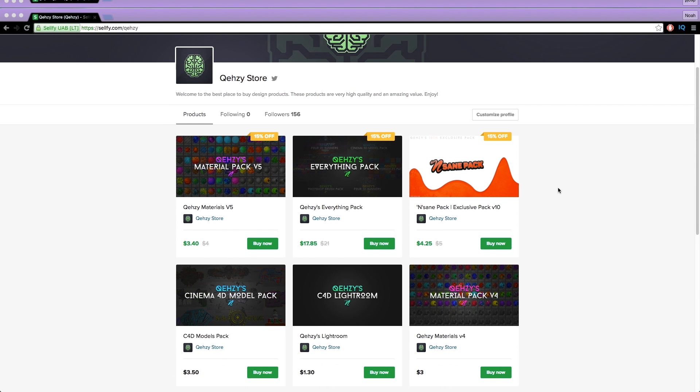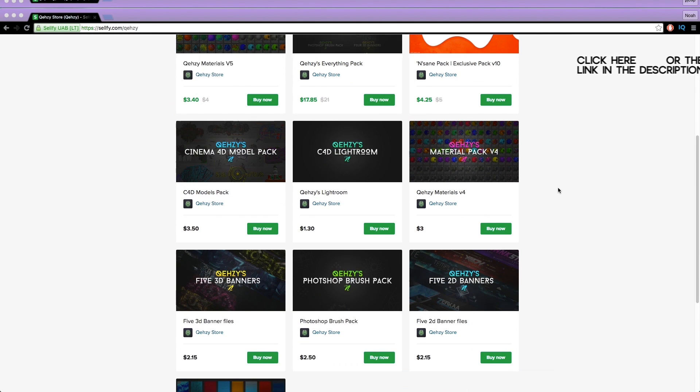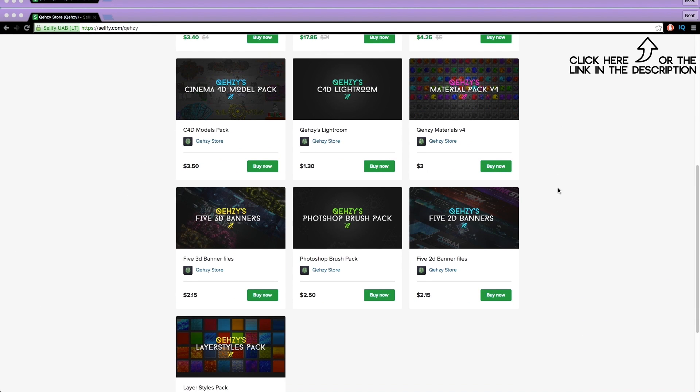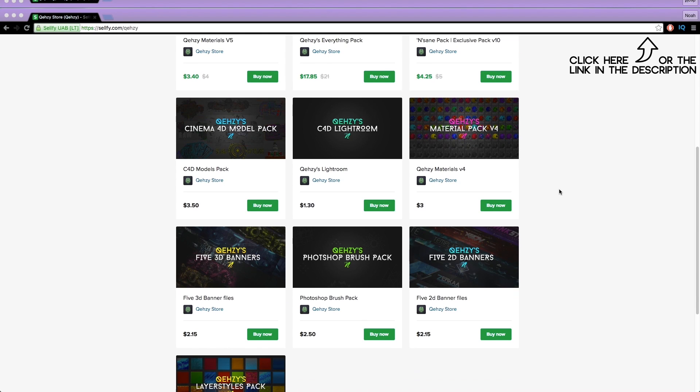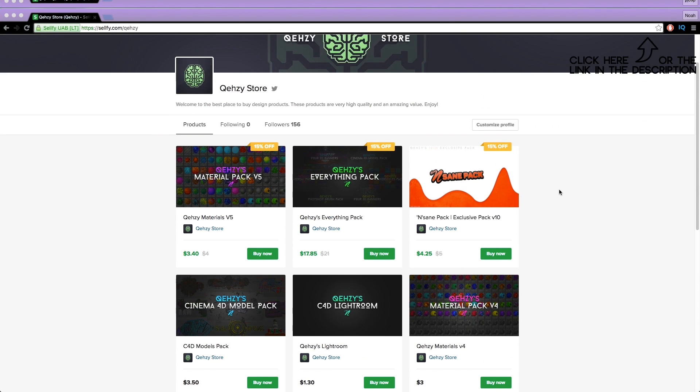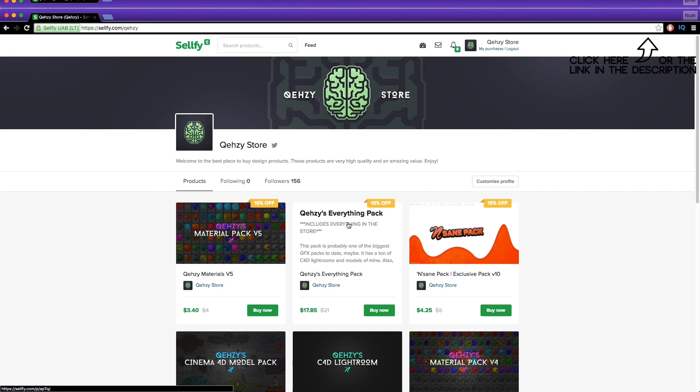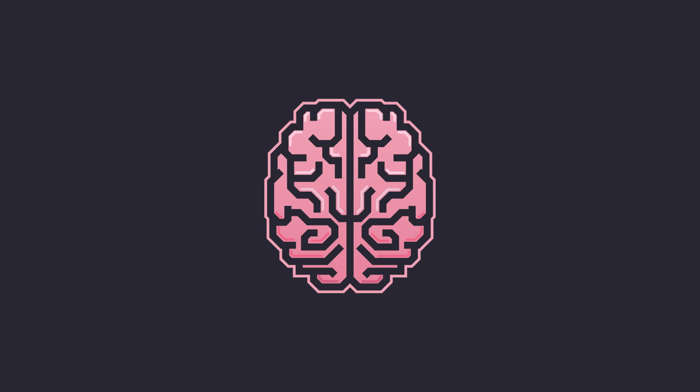Be sure to check out my store for the stuff I use and templates at a low cost, and get my everything pack so you can have everything in my store at a reduced cost — less than $20 if you tweet it out.